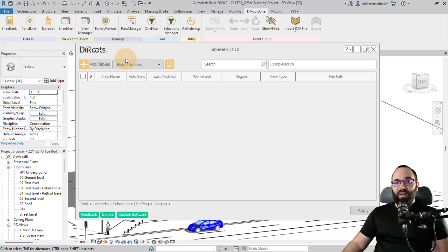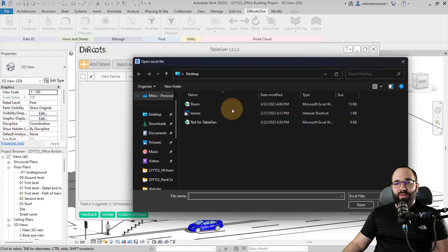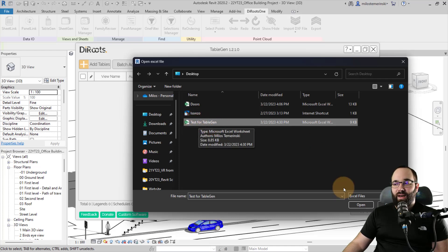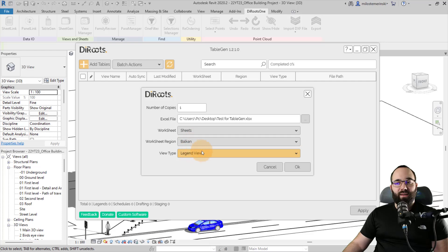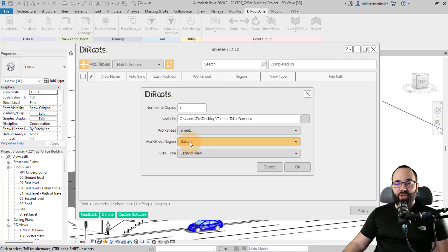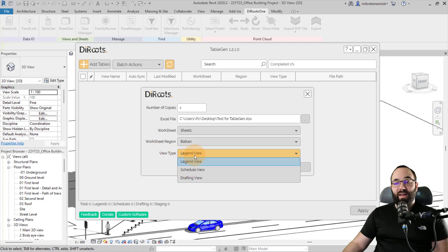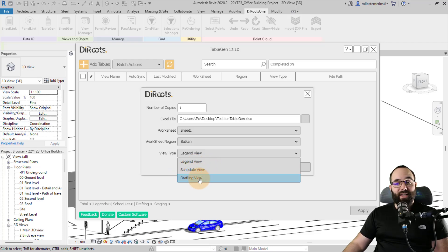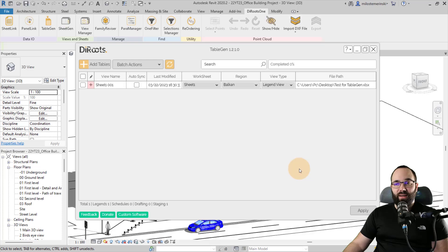So the TableGen allows us to bring this data in quickly and easily. So what we can do here is just go to add tables. We have to specify the file and I have created this Excel file for the demonstration. Open that up and then here specify the worksheet and the worksheet region. And then we have the view type. So we can generate this as a legend view, as a schedule view or as a drafting view. I'm just going to leave it as a legend view and click OK.